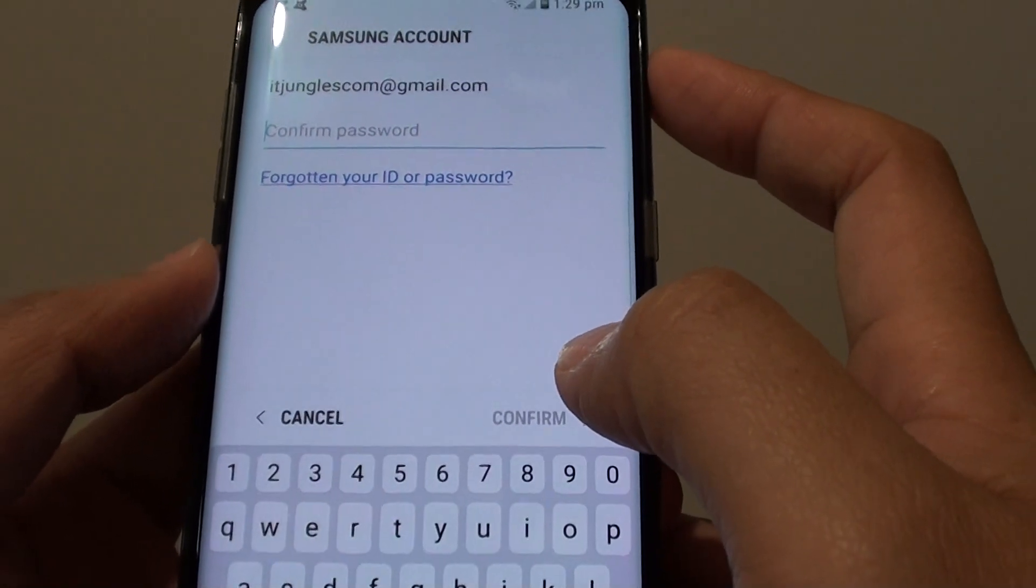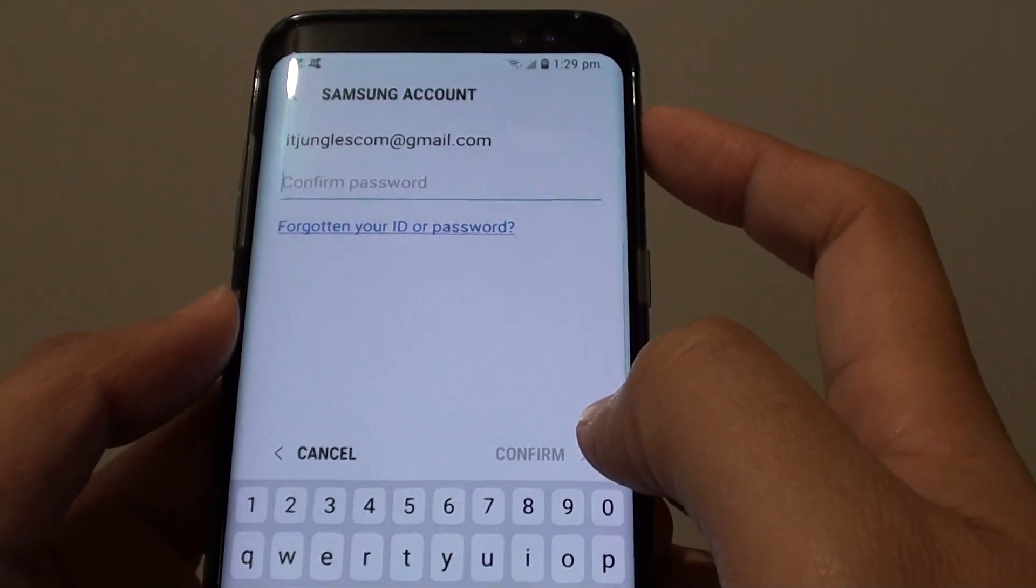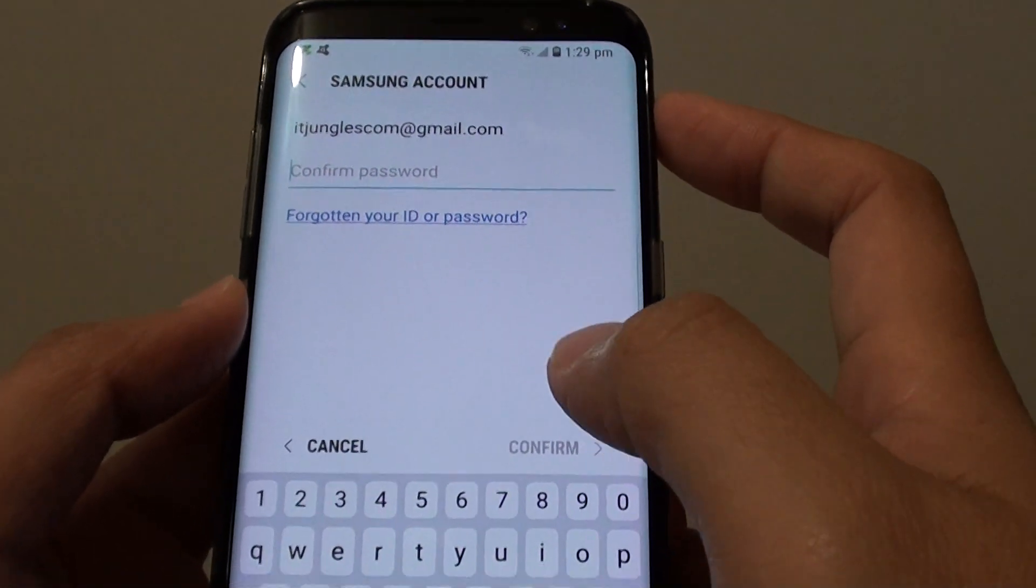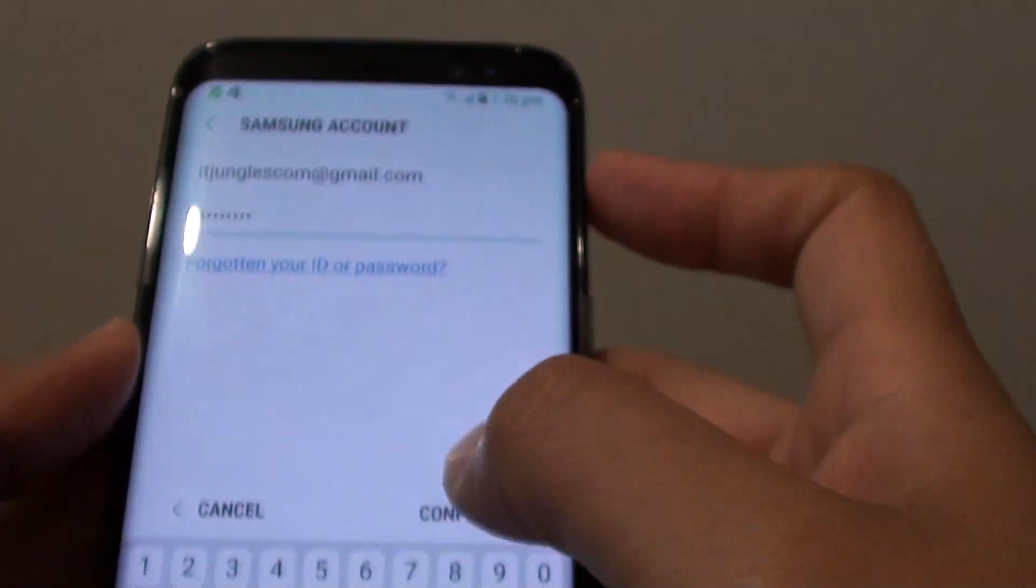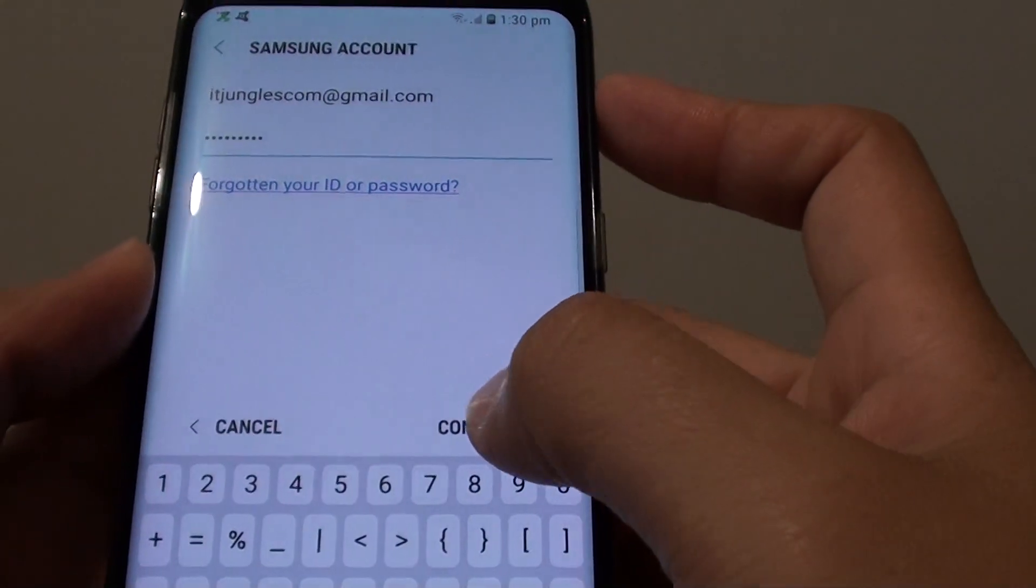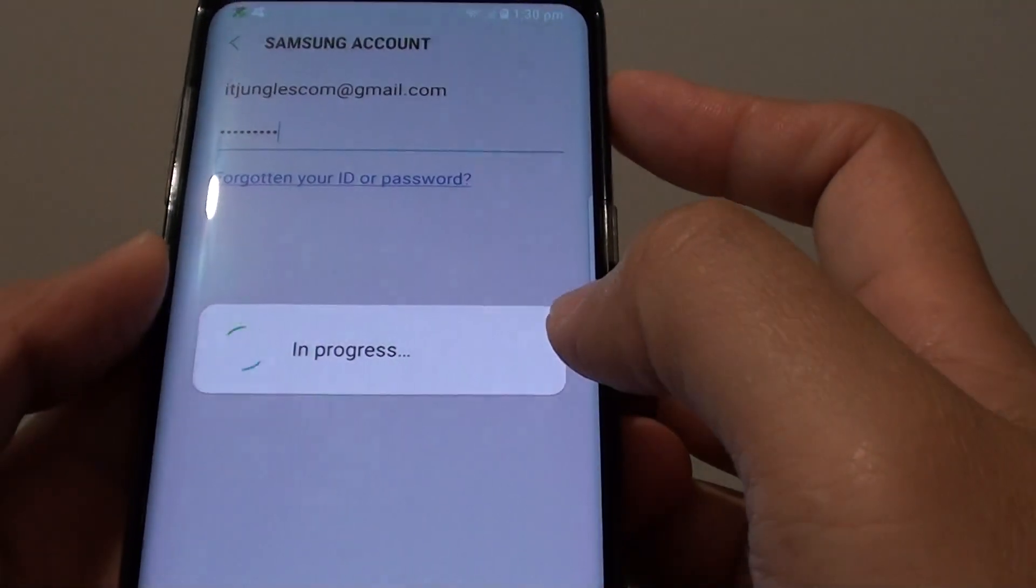Now you need to put in a password to confirm. So I put in my password to confirm the deletion. Once you put in the password just tap on the confirm button at the bottom here.